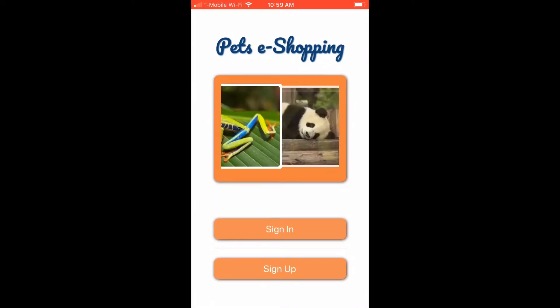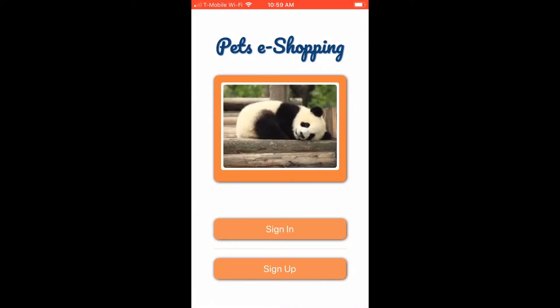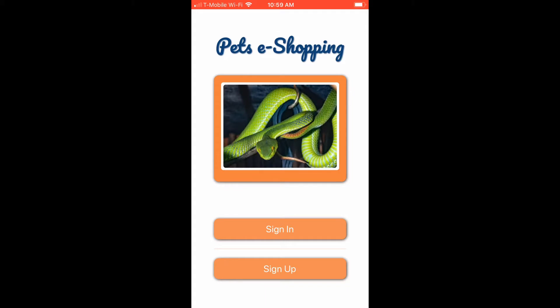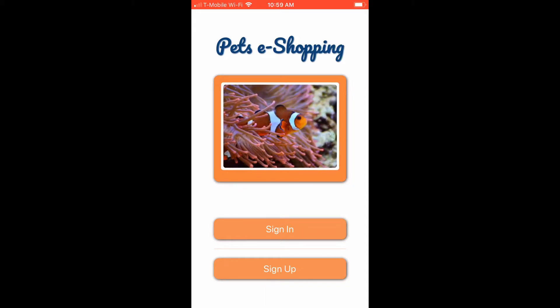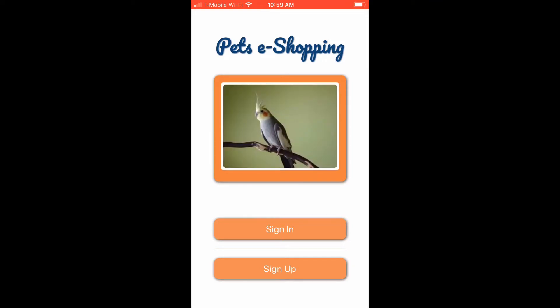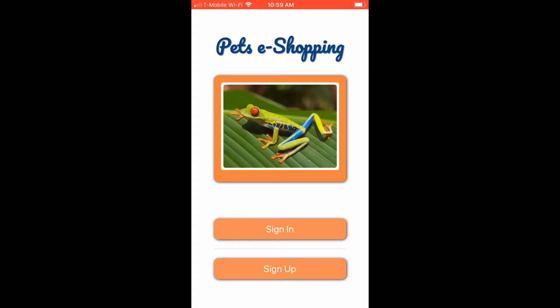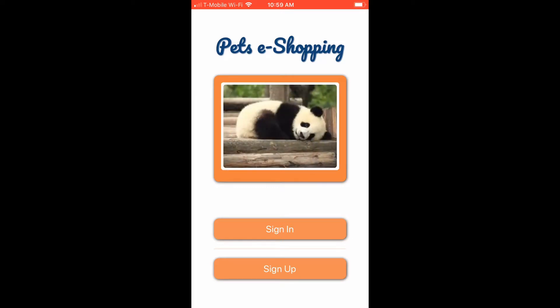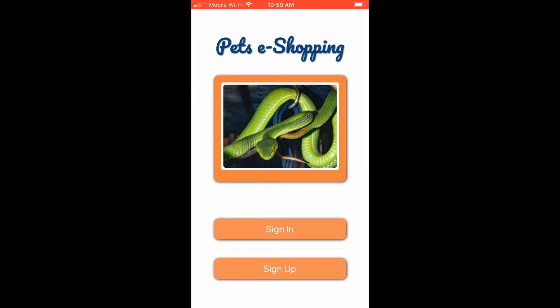Hello everyone, welcome to Coder's Pockler. I'm Lila. Today I will show you a new mobile app called Pass E-Shopping. The features I want to cover in today's demo are the e-shopping cart and the forgot and reset password system. I use Node Mailer for the email functionality.